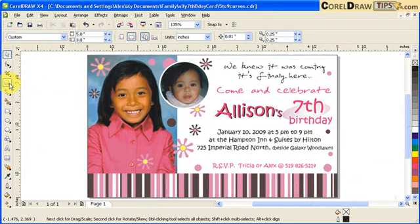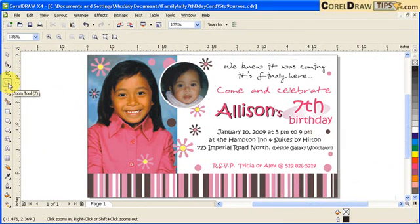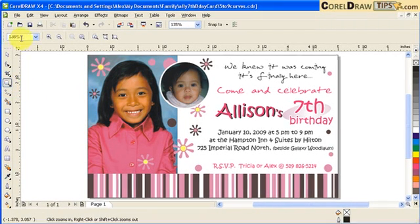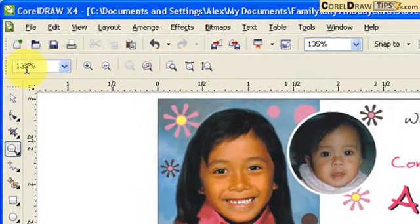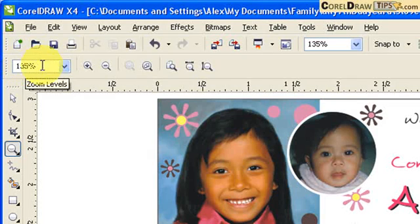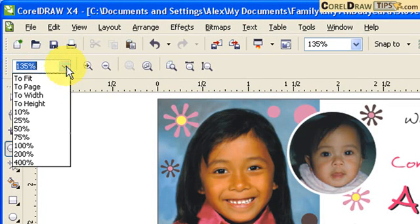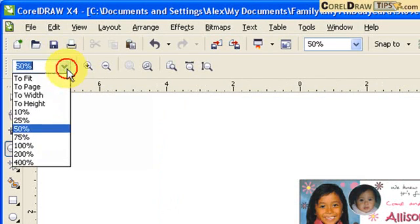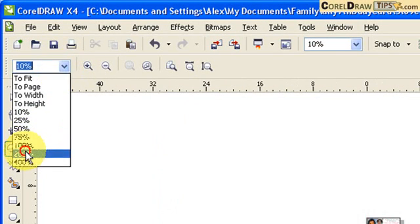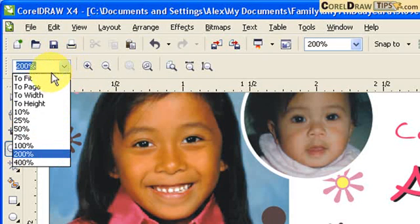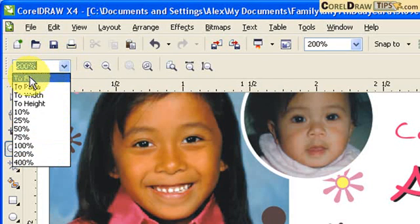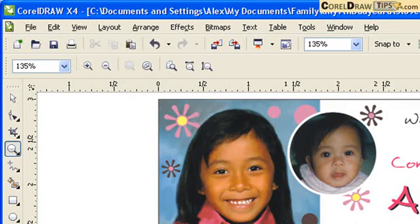When you click on your Zoom or type Z for the Zoom tool, you will have options in the property bar. Right now I'm at 135% zoom level. You can change it — for example, go to 50%, or use the options here such as 200%.